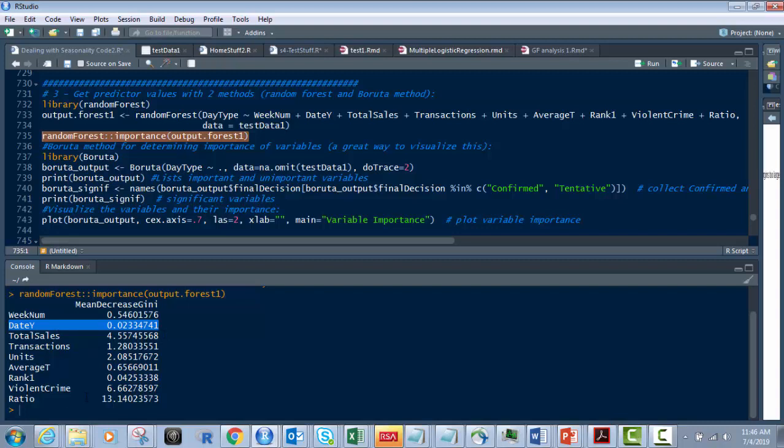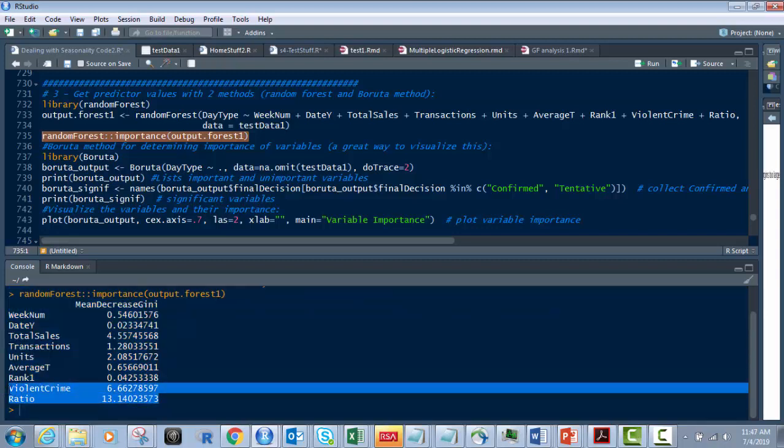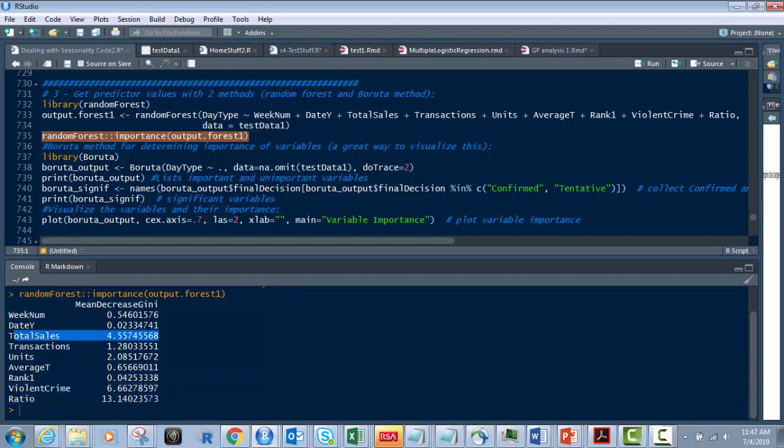And this is going to vary based on your data. You're going to have sometimes where you run on a data set and you'll have numbers over 100. And in this case, we don't. But that doesn't mean they're bad. So we have here, our higher ones are going to be violent crime ratio, these two.